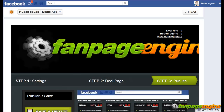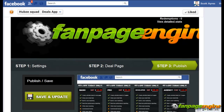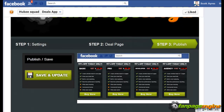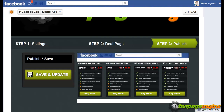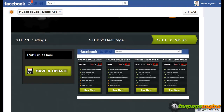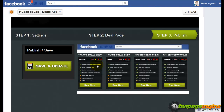This is Scott with Fanpage Engine and we are on Step 3 of our Deals app. This is basically just a publish step. Once you go over to Step 3, you're going to see a preview of what the deal looks like to fans when they come to the page — this is what they would see.